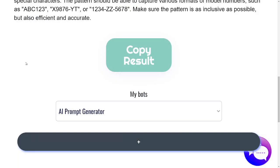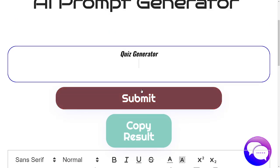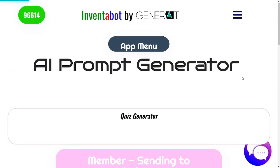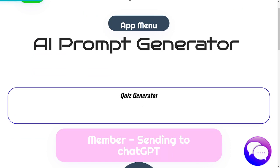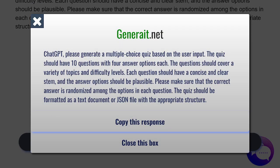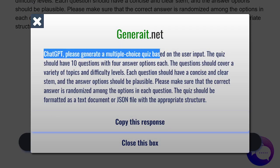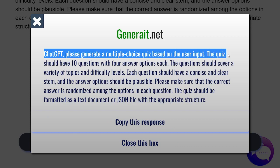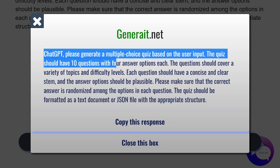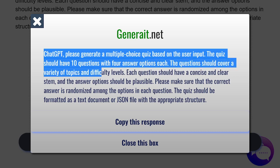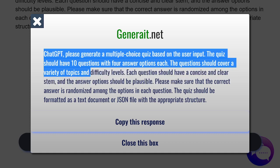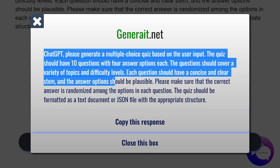Next, quiz generator. Let's see what prompt the AI prompt generator will come up with for the quiz generator. Just by the way, this is part of a big package. ChatGPT, please generate a multiple choice quiz based on the user input. The quiz should have 10 questions with four answer options each. The questions should cover a variety of topics and different difficulty levels. Each question should have a concise and clear stem and the answer options should be plausible.